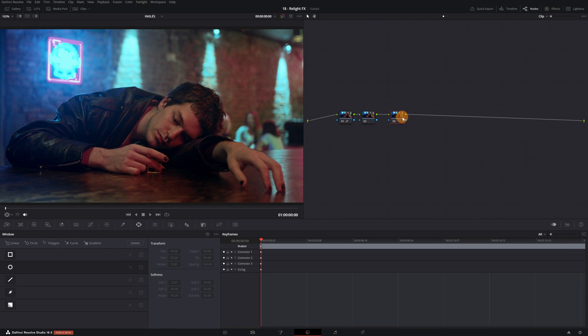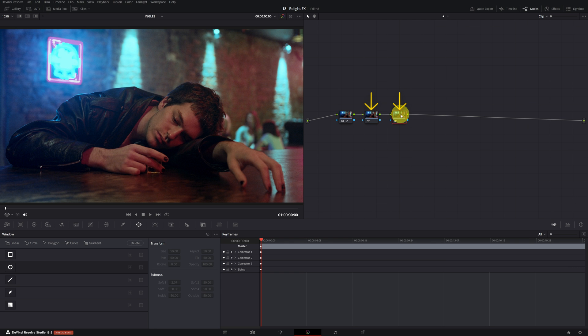Perfect! In the two new nodes we've created, we need to add the Relight effect. It's important to note that whenever we want to use this effect, we must apply it into two nodes.